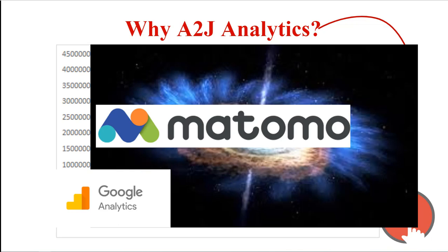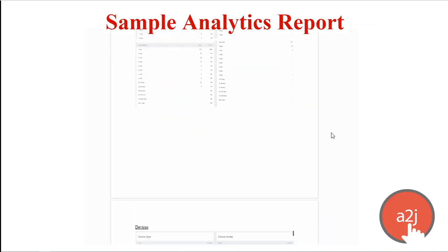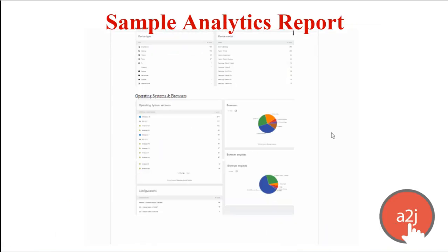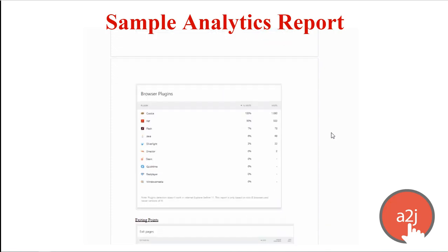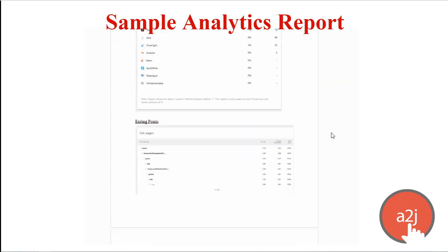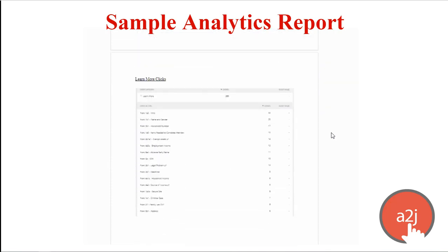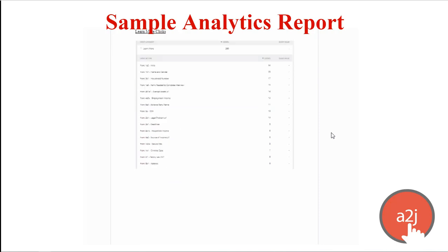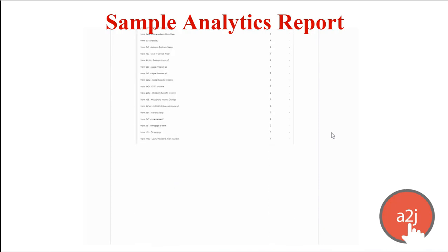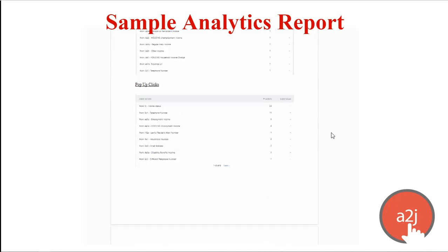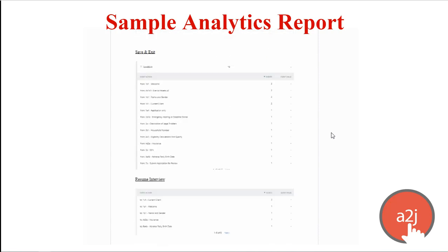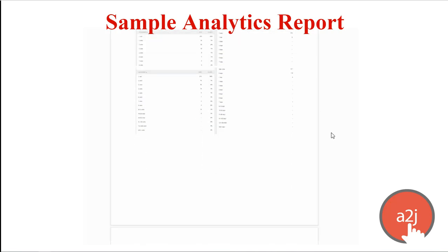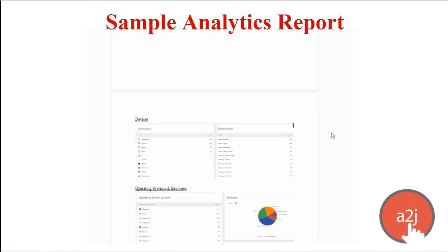Matomo lets us add their tracking code to each page of the interview and see how people are using the A2J guided interview. This is an example of an analytics report that we give to our authors. It shows runs where people left the interview, how many times learn mores or pop-ups were clicked, whether people use save and exit, whether they came back. It also gives demographic information about the user, their browser, their OS, their general location, what sort of plugins they have.